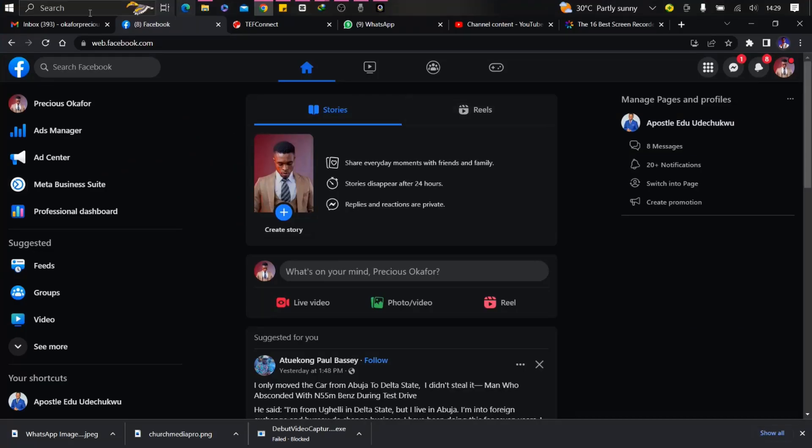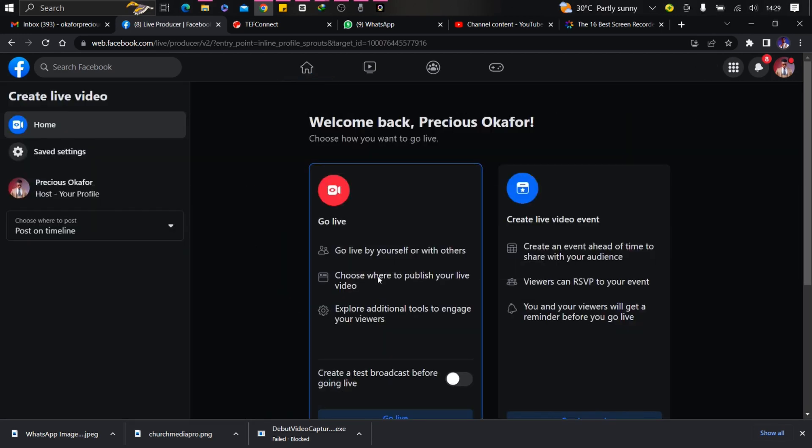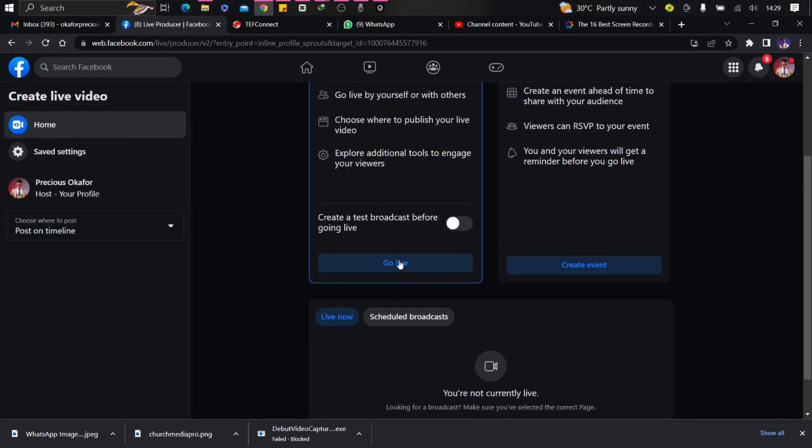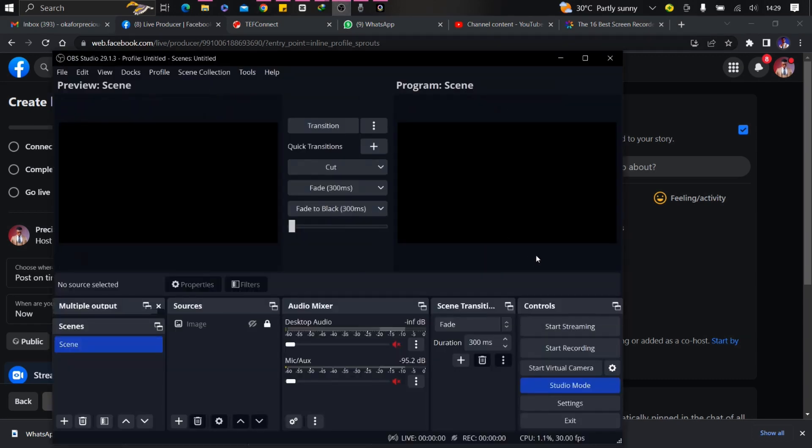The first thing is I'm on my Facebook page. I want to stream, so I'm going to click on Live Video. Come down here, Go Live. So it has opened up. I'm going to copy this.